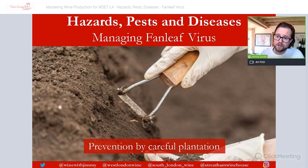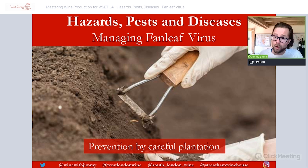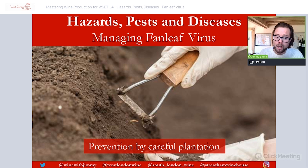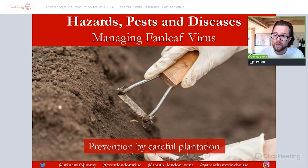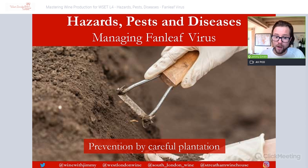Managing fan leaf virus: there is no cure for the disease, and affected vines will eventually have to be removed, adding dramatically to costs. Before replanting, soils should be heavily tested to check for the presence of dagger nematodes, which act as vectors for the virus. Clean planting material should only be used going forward — prevention through careful plantation is key. For more detail on dagger nematodes, see the section on pests and nematodes.